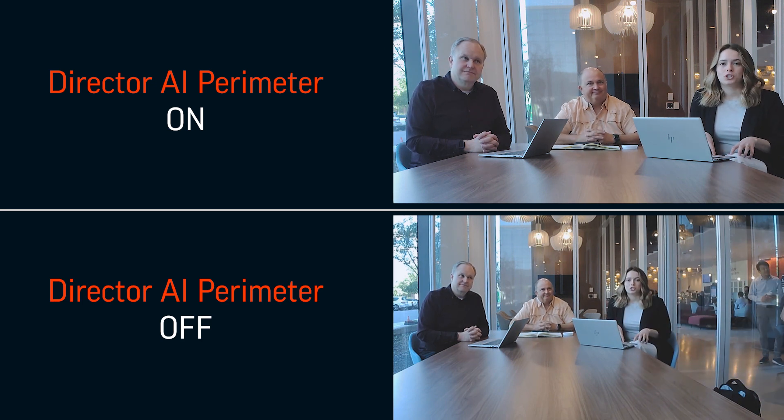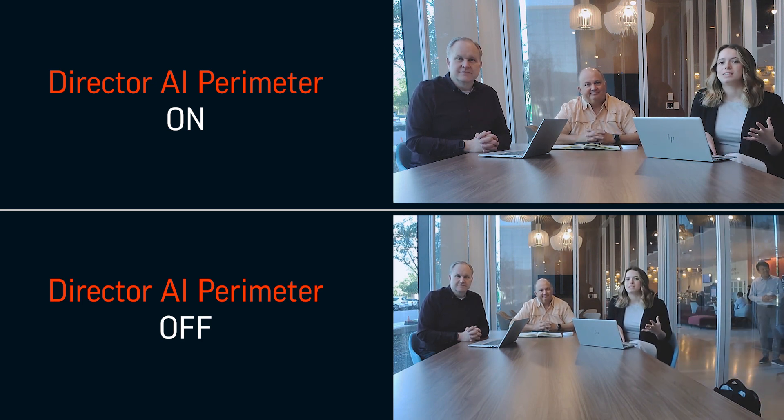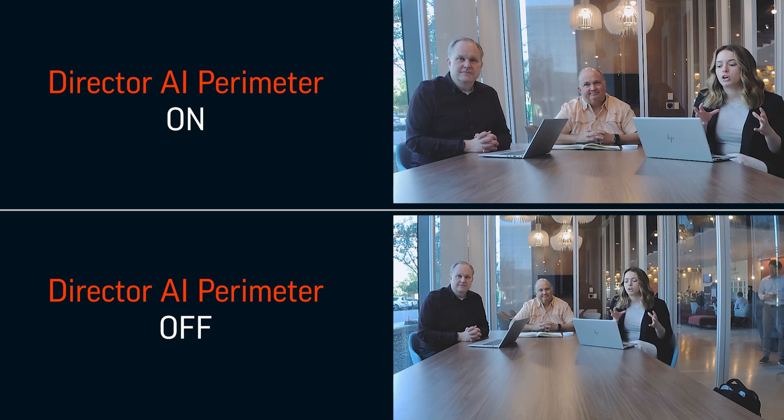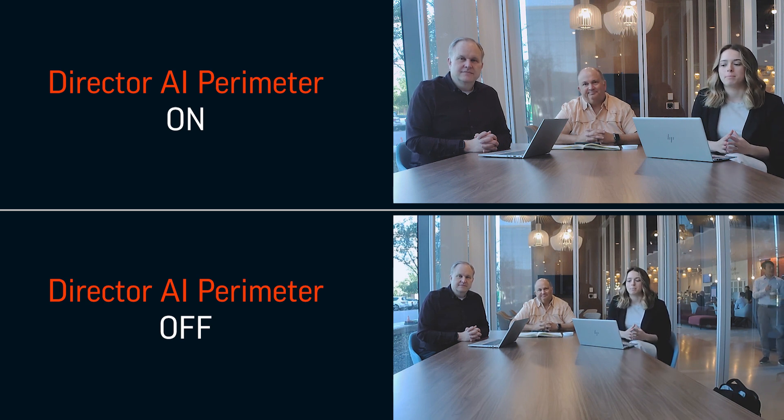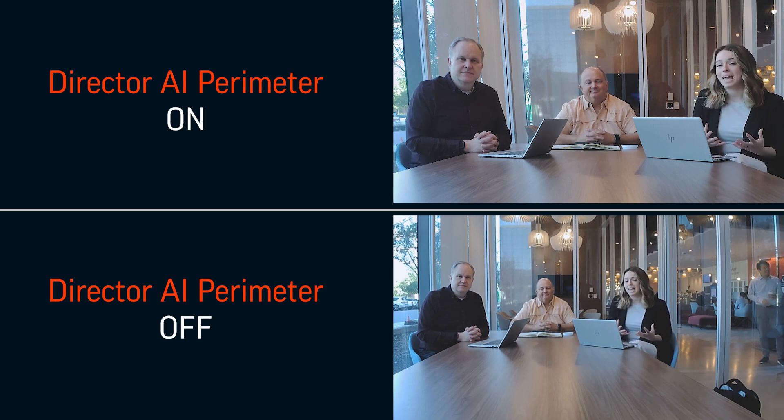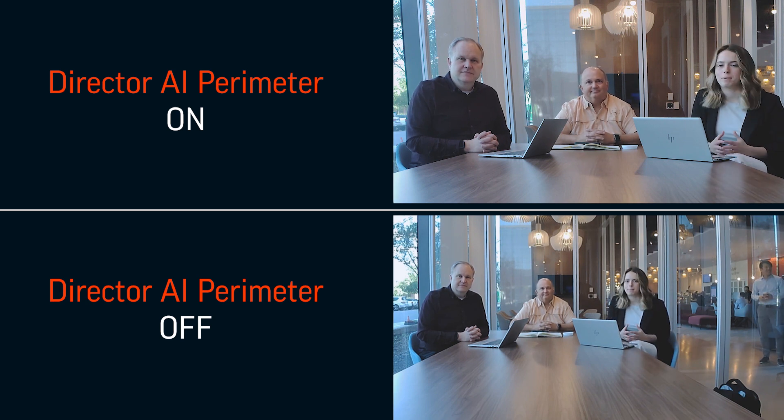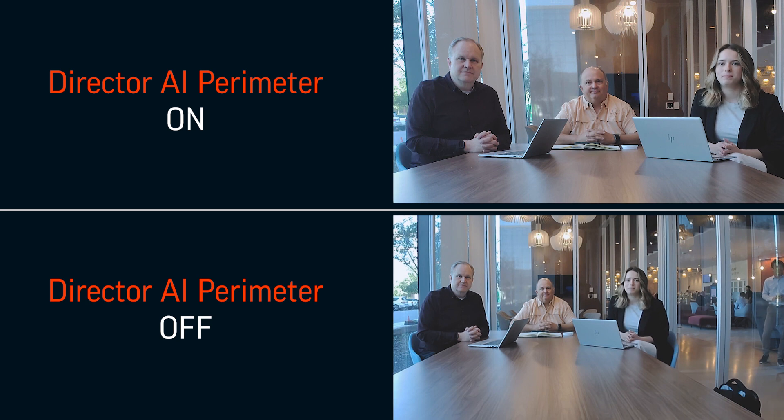Now, while we can't control distractions that happen outside of our conferencing space, with our newest feature, Poly DirectorAI Perimeter, we can handle how our camera reacts to them.